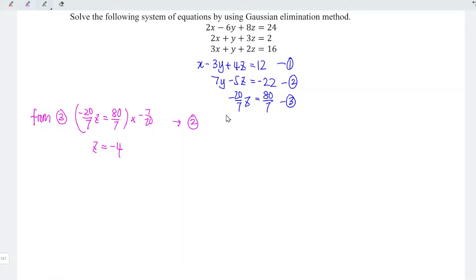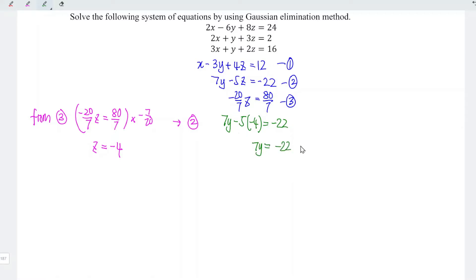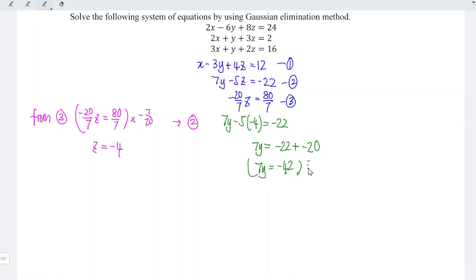Now substitute z equals negative 4 into the second equation: 7y minus 5 times negative 4 equals minus 22. So 7y equals minus 22 minus 5 times negative 4. That is minus 22 minus negative 20, which equals minus 22 minus 20, giving minus 42. Dividing by 7, y equals minus 42 divided by 7, which is minus 6.